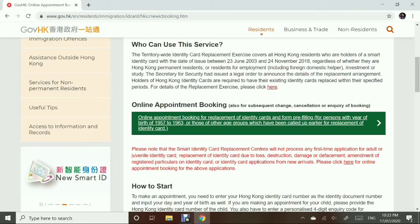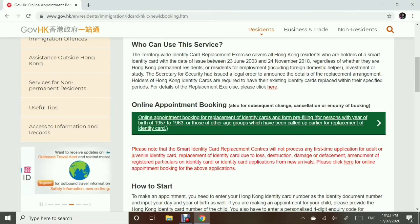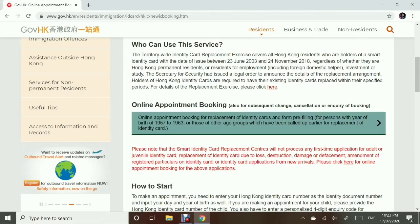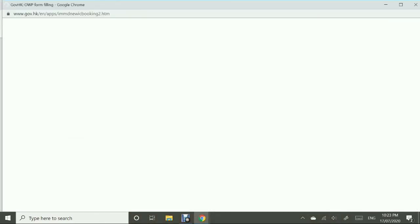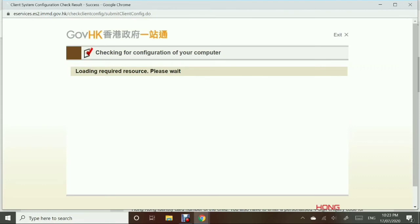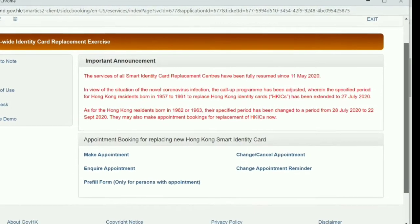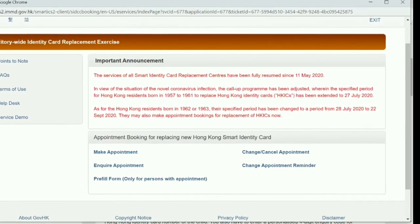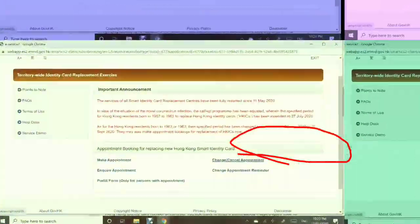Same thing if you want to cancel or change your appointment — just go back to the start and follow through. It's super easy and you can do it using your phone, so long as you have an internet connection, which I know we all have.